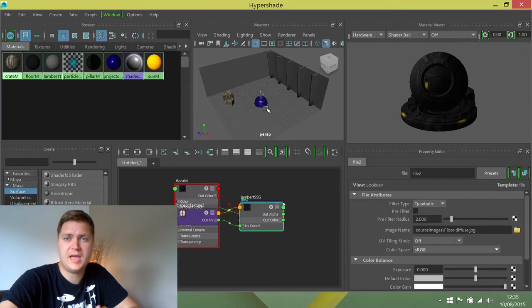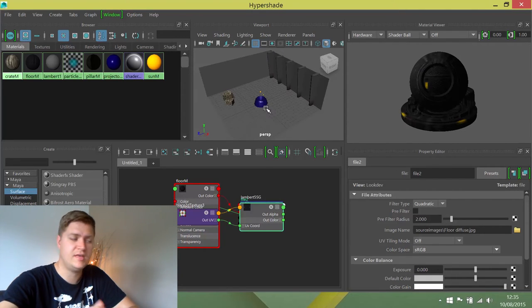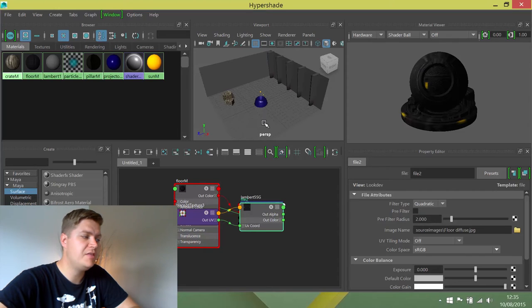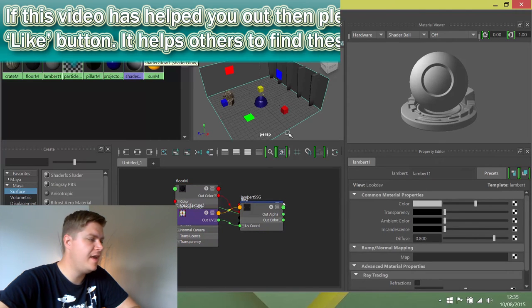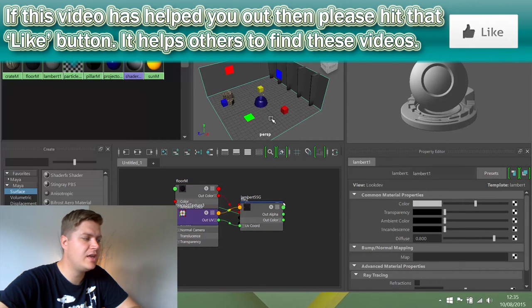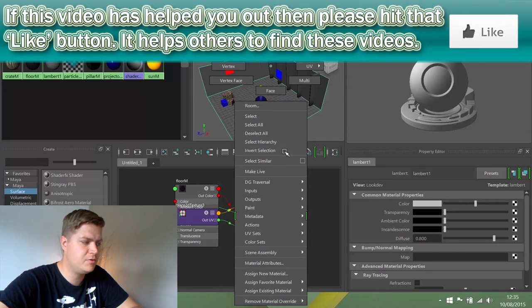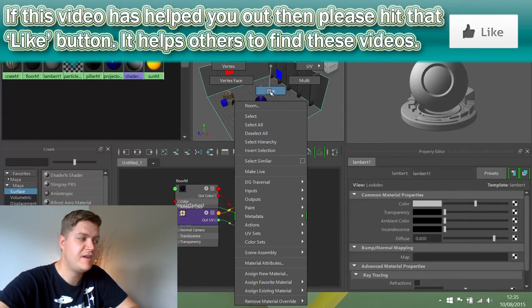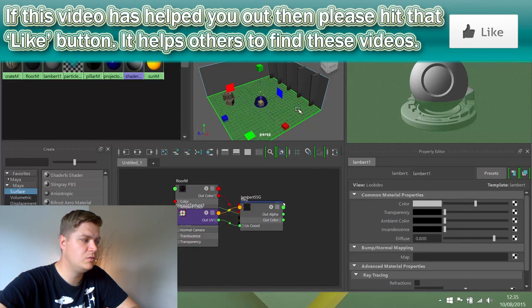We could complicate things by going back into the modeling toolkit, but there's an easier way. If we just right-click and hold on it, a context menu pops up and we can put it into face mode from here. Then I'll choose this face which represents the floor.